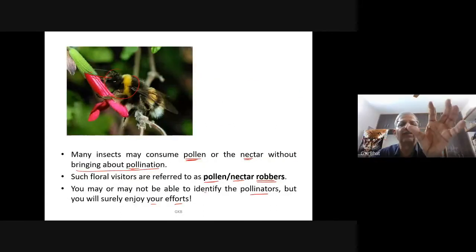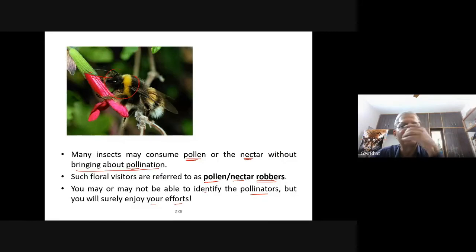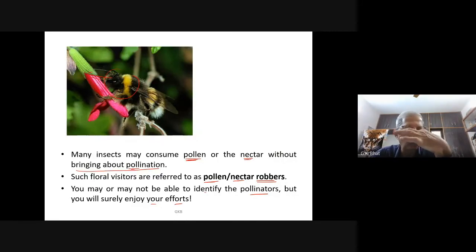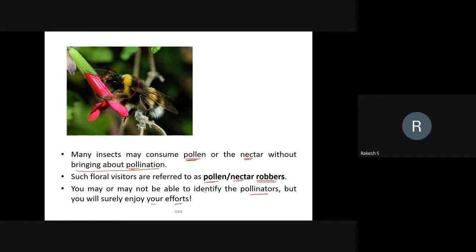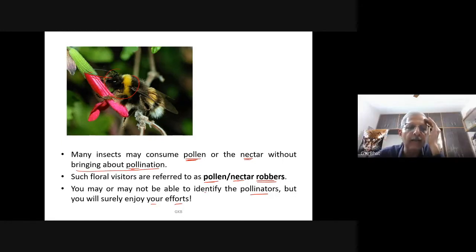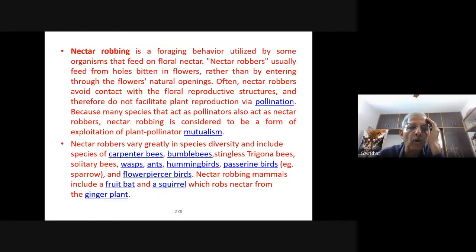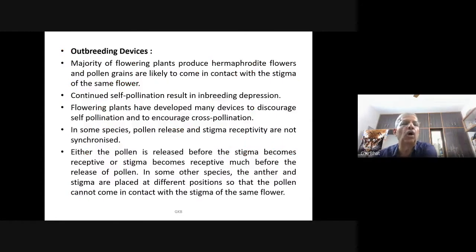Flowering plants have developed many devices to discourage self-pollination and encourage cross-pollination. In some species, pollen release and stigma receptivity are not synchronized — they do not take place at the same time. When pollen is released, the stigma will not be in a receptive condition at all.